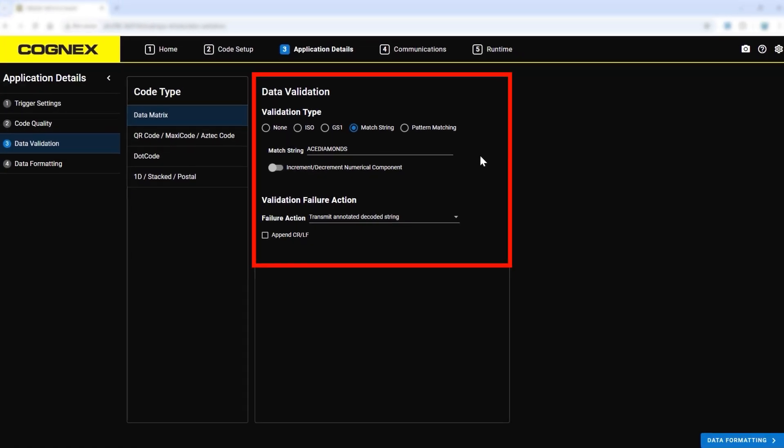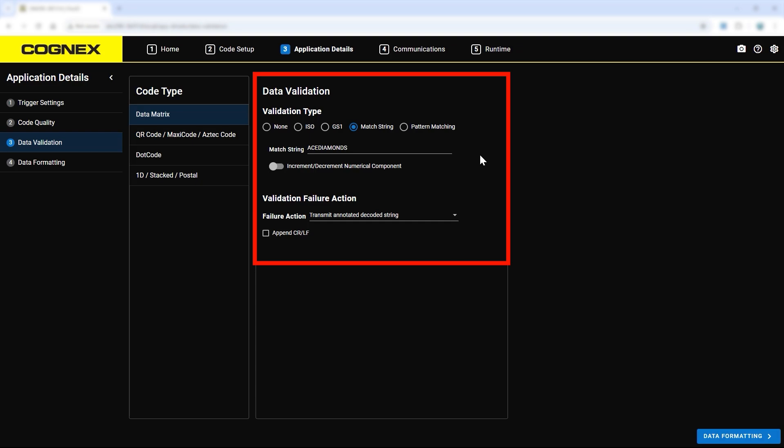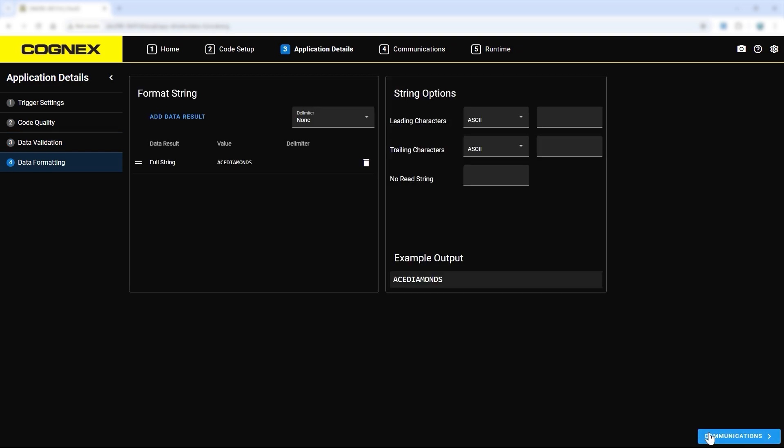Once data validation is configured, proceed to the data formatting step. In this step, you can construct a customized output string using predefined building blocks. You can also test your output before proceeding to the next step.